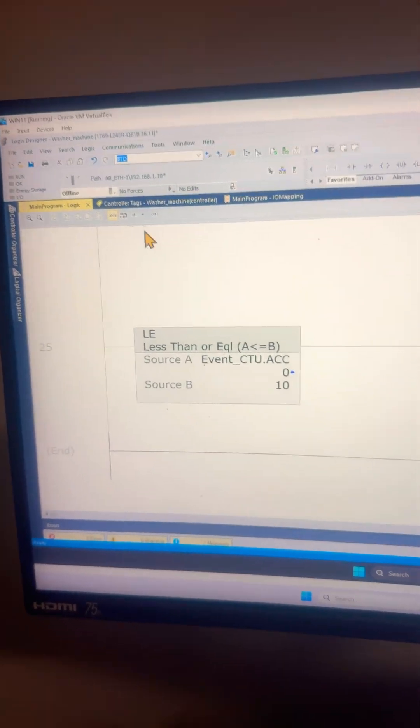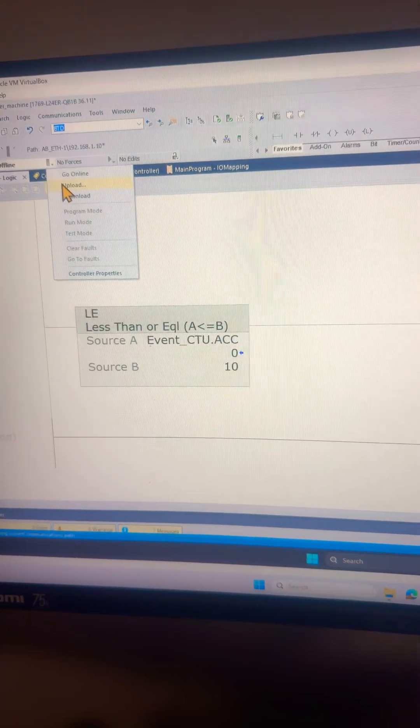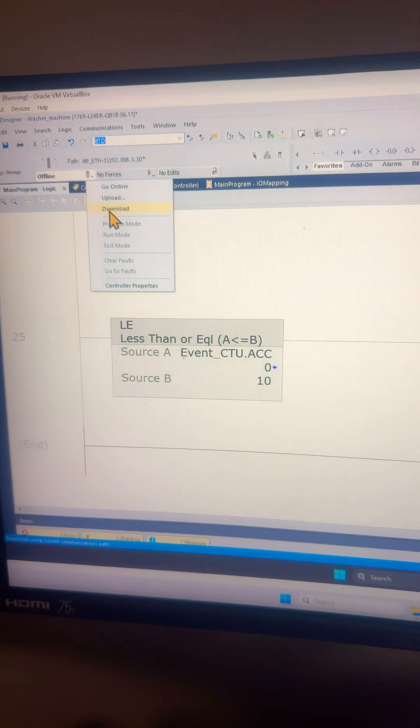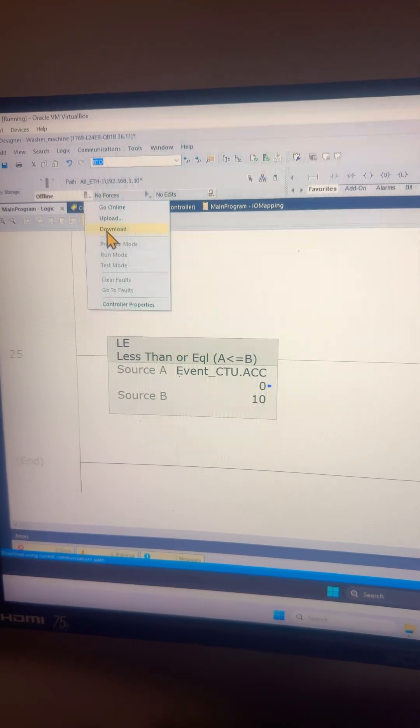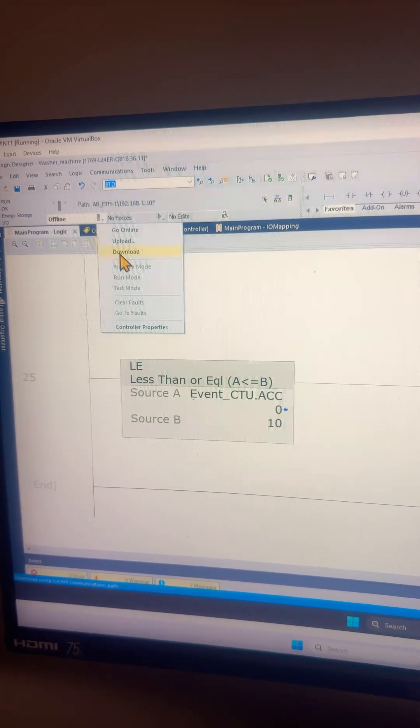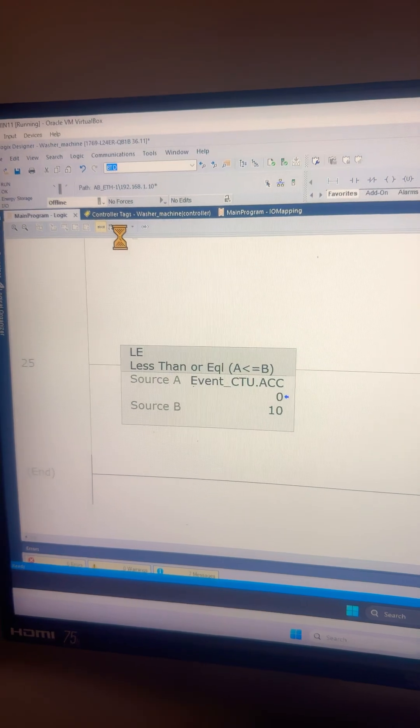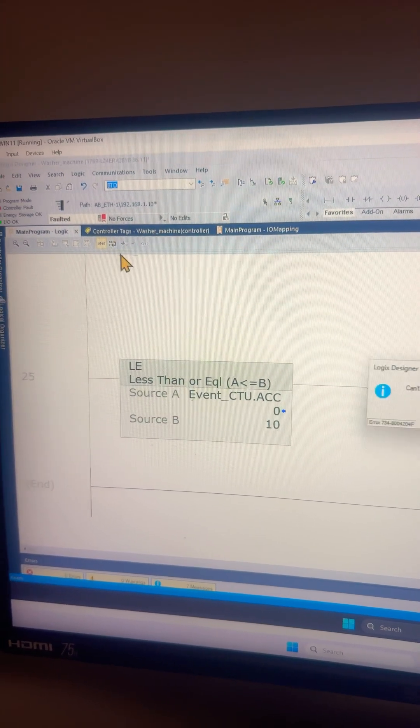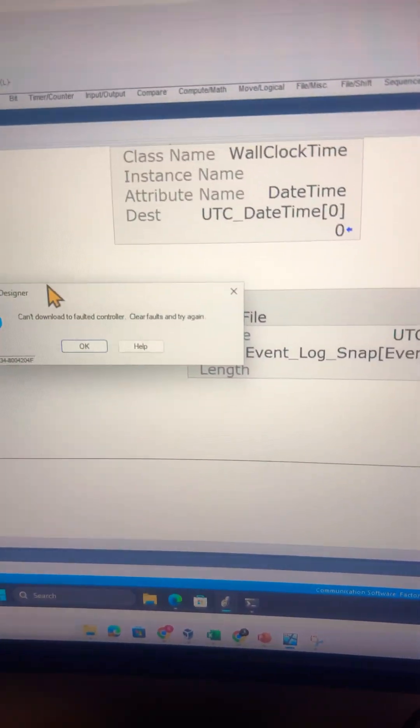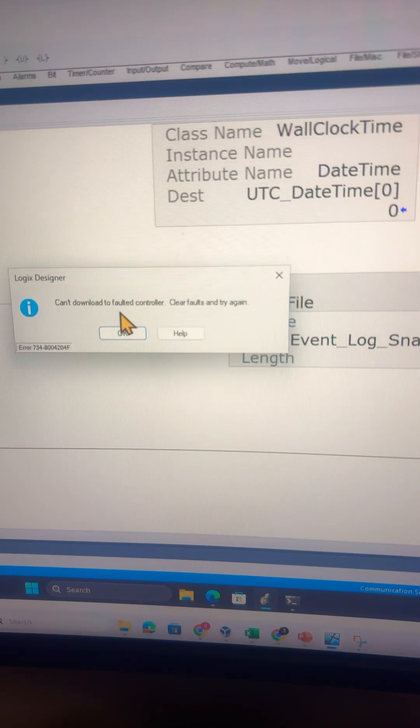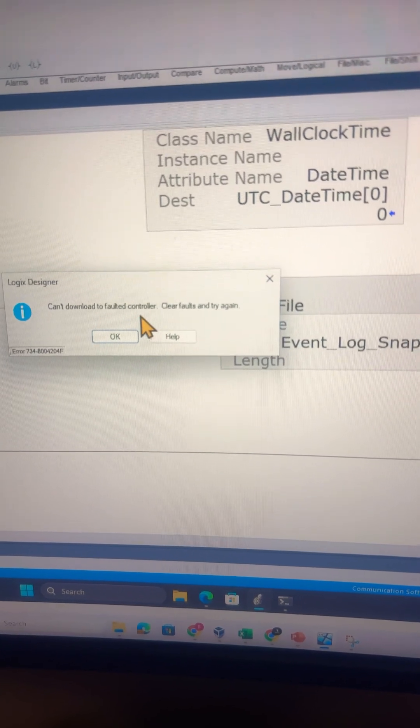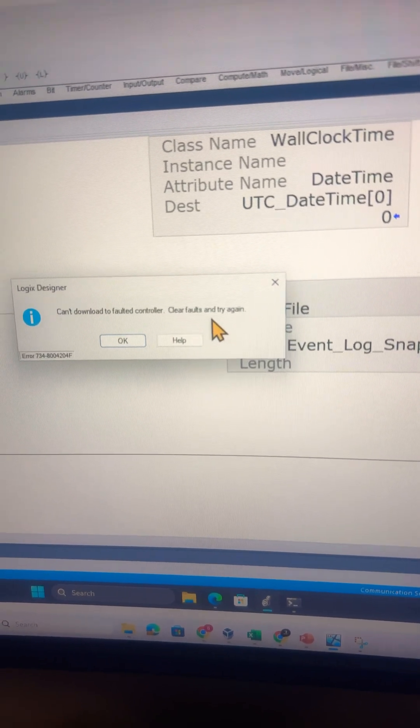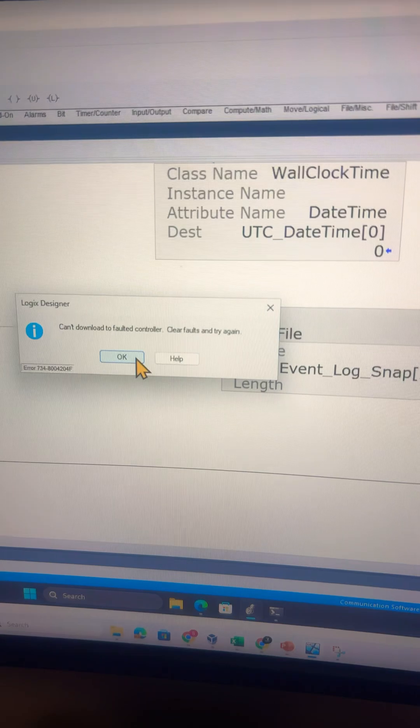Hello, welcome back to Ready Controls. I'm trying to download this PLC program into a Compact Logix PLC and I cannot download because we have some major faults in the controller. So how do we clear these faults?